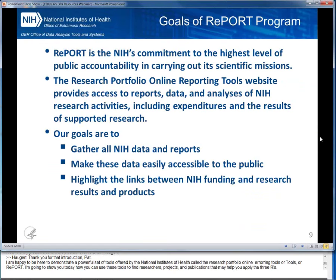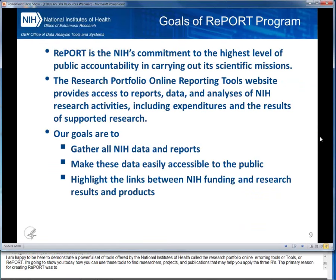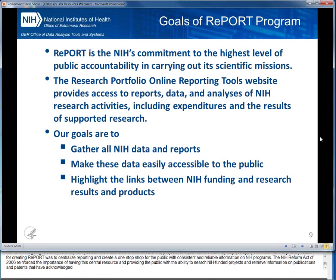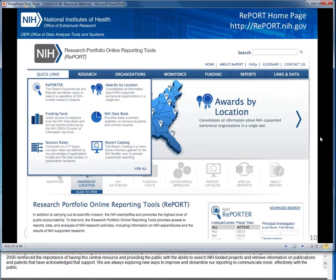The primary reason for creating REPORT was to centralize reporting and create a one-stop-shop for the public with consistent and reliable information on NIH programs. The NIH Reform Act of 2006 reinforced the importance of this central resource, providing the public with the ability to search NIH-funded projects and retrieve information on publications and patents that have acknowledged that support. We are always exploring new ways to improve and streamline our reporting to communicate more effectively with the public. You can find REPORT by visiting report.nih.gov.